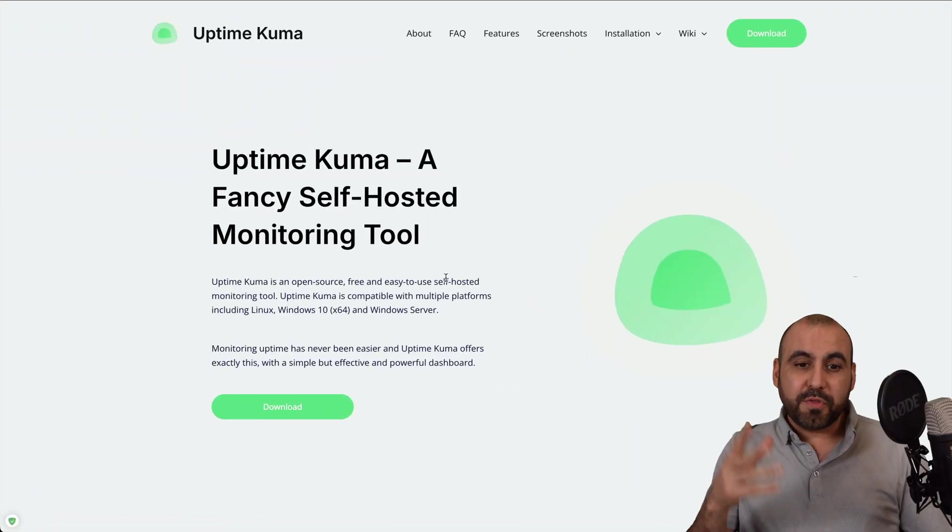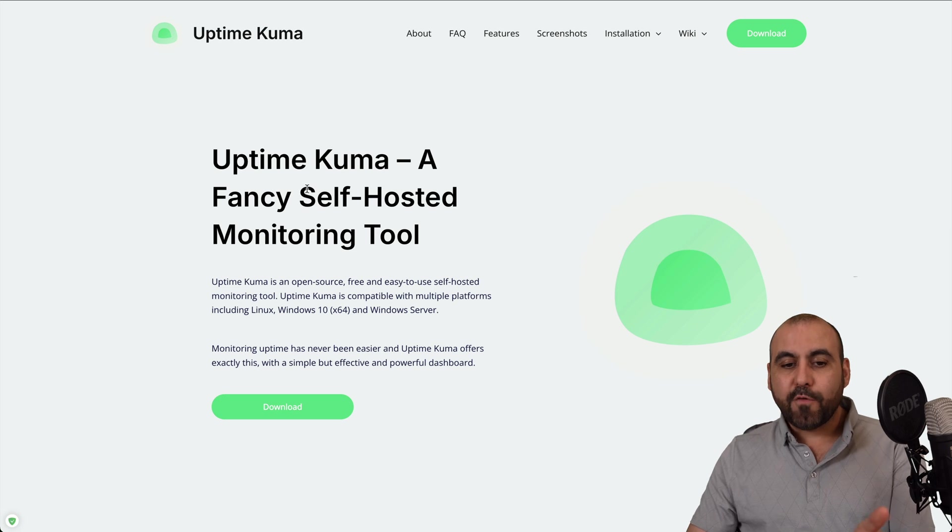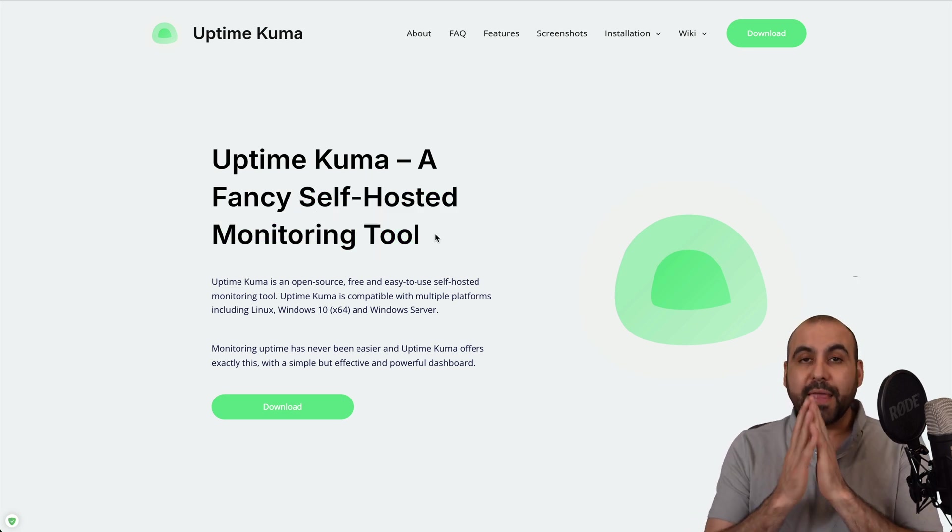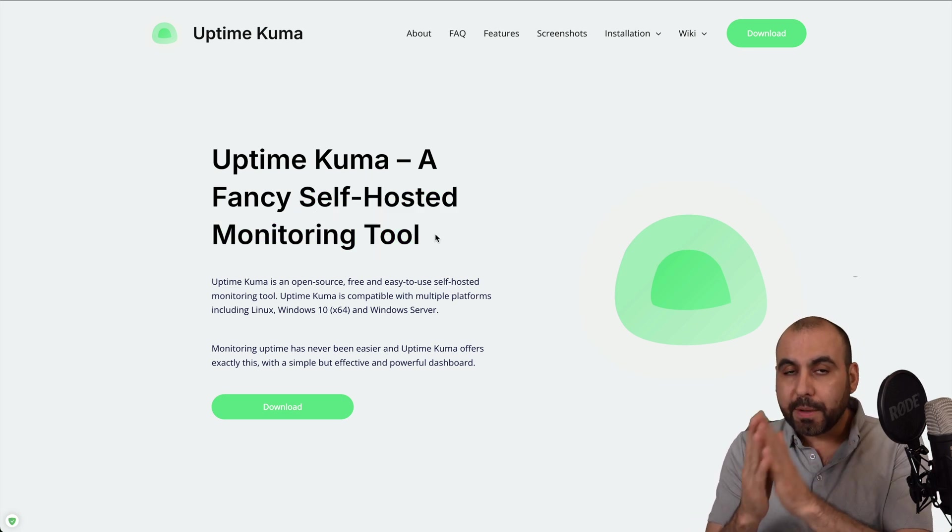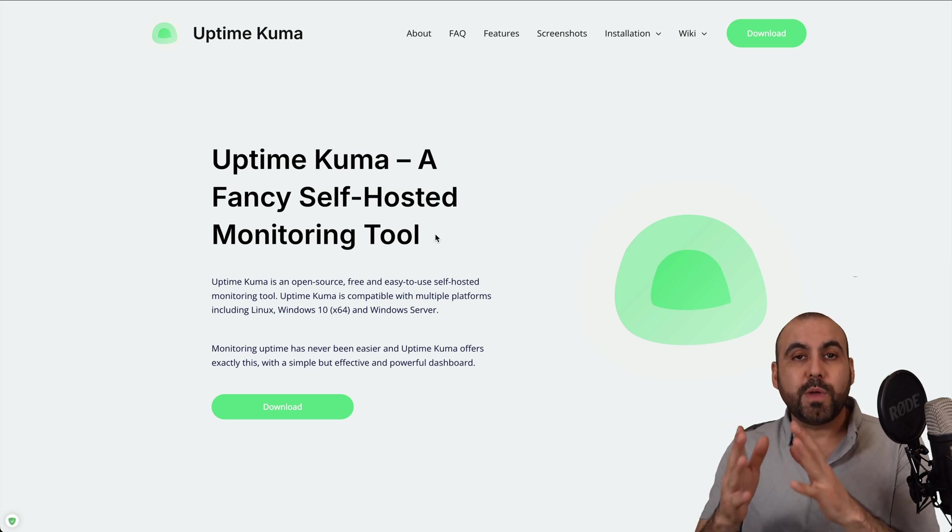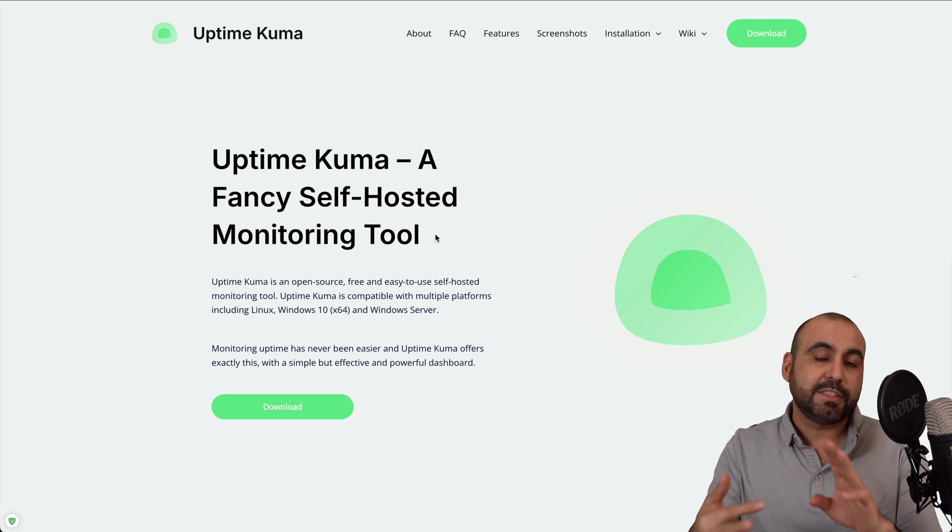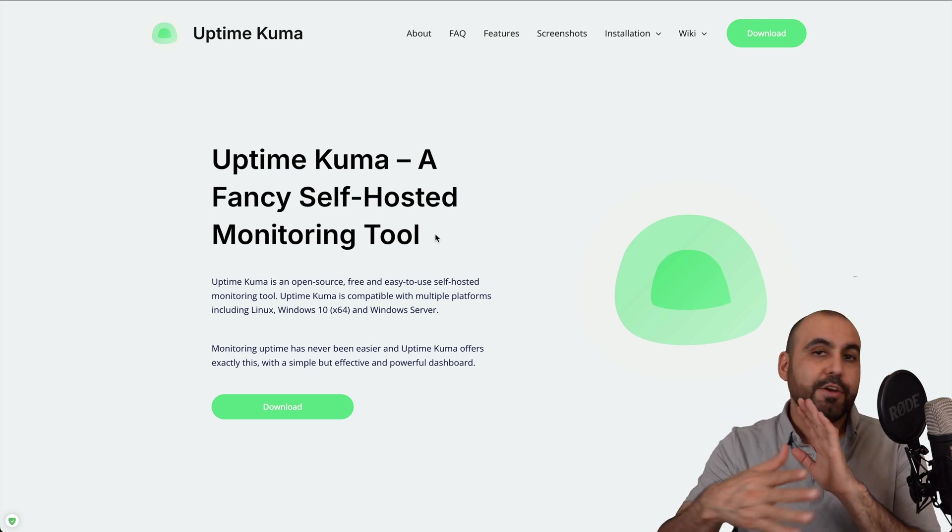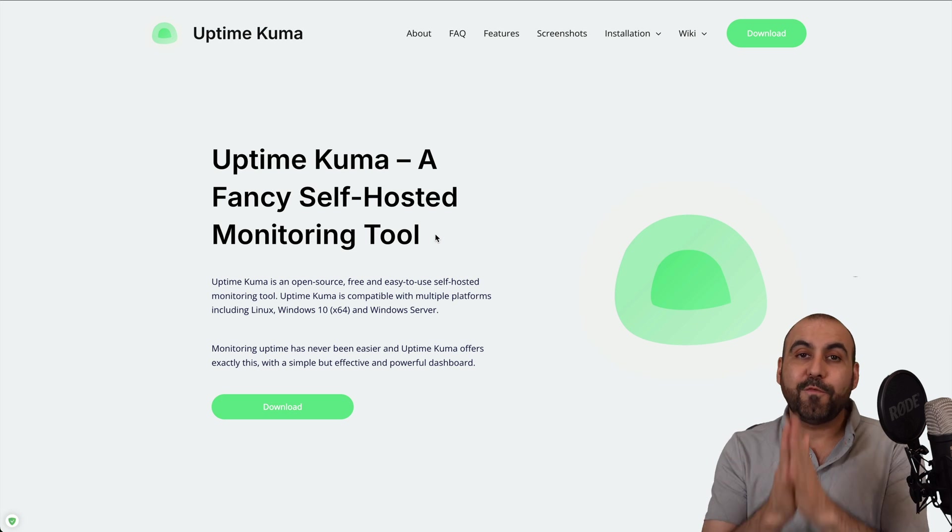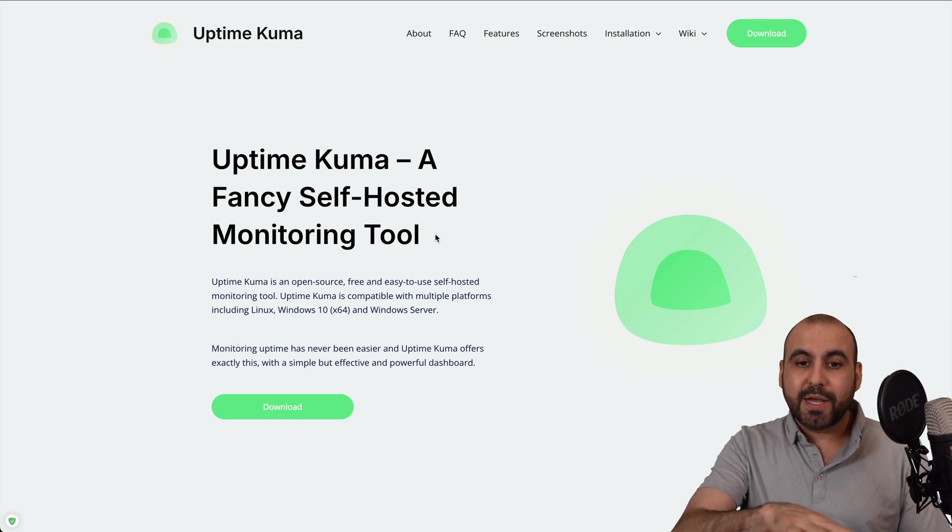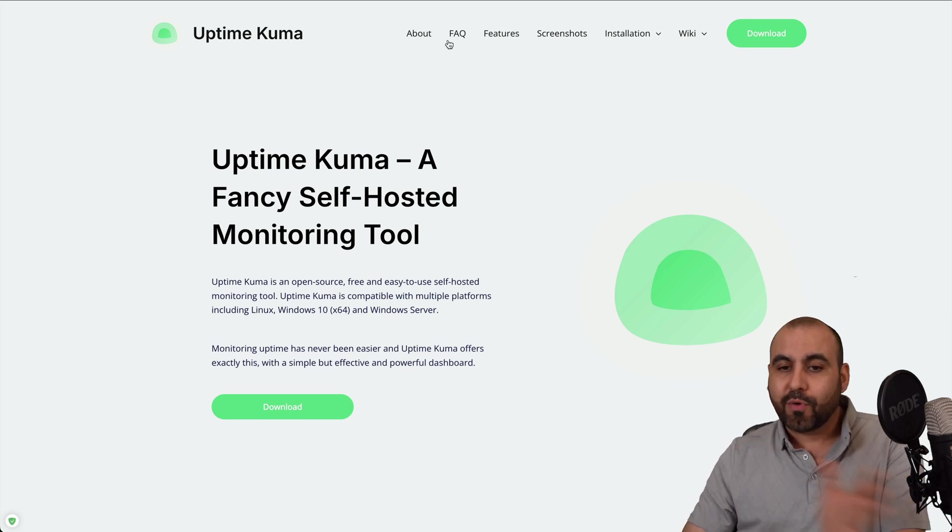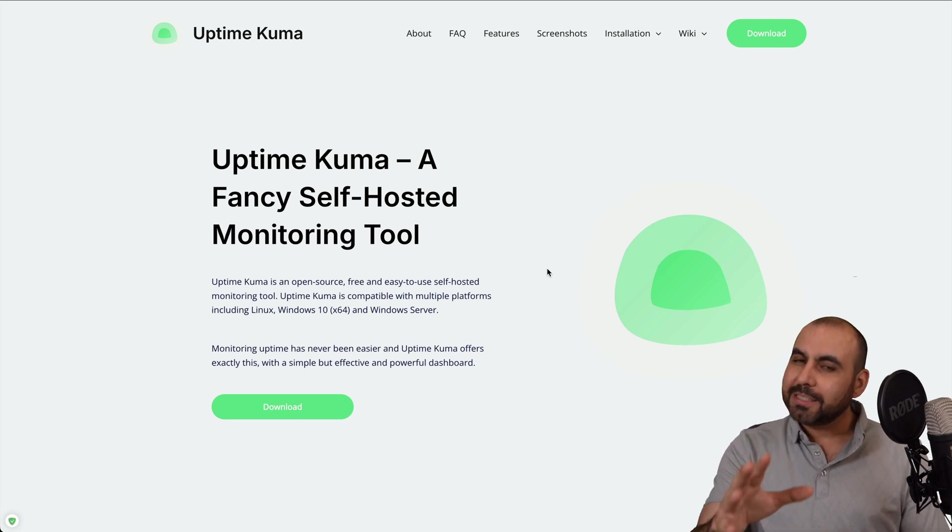Hey, what's up, everyone? So this is Uptime Kuma, and it's a self-hosted monitoring tool. That means that you host this on your VPS and from your VPS, you'll be able to monitor your websites, DNS, domains, your game servers, and all of that for free. Uptime Kuma is not going to charge you anything. There's no pricing at all.